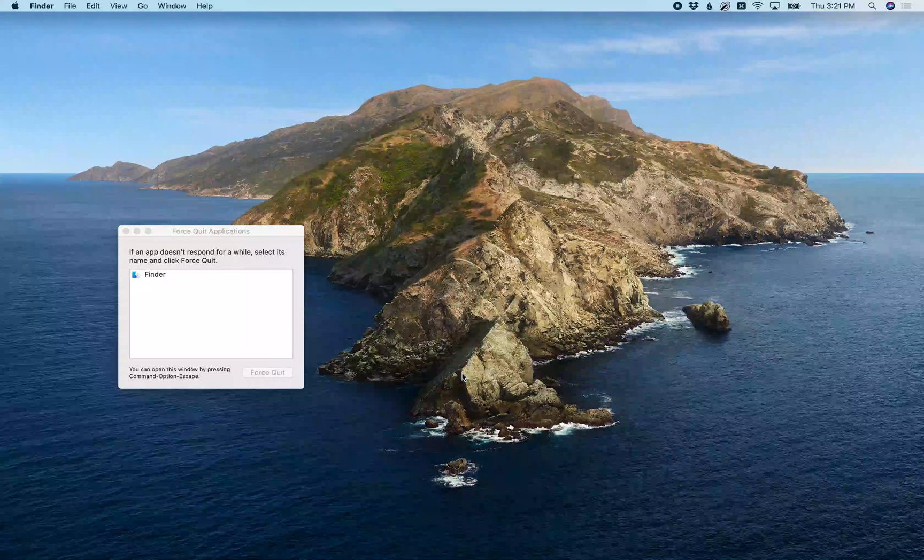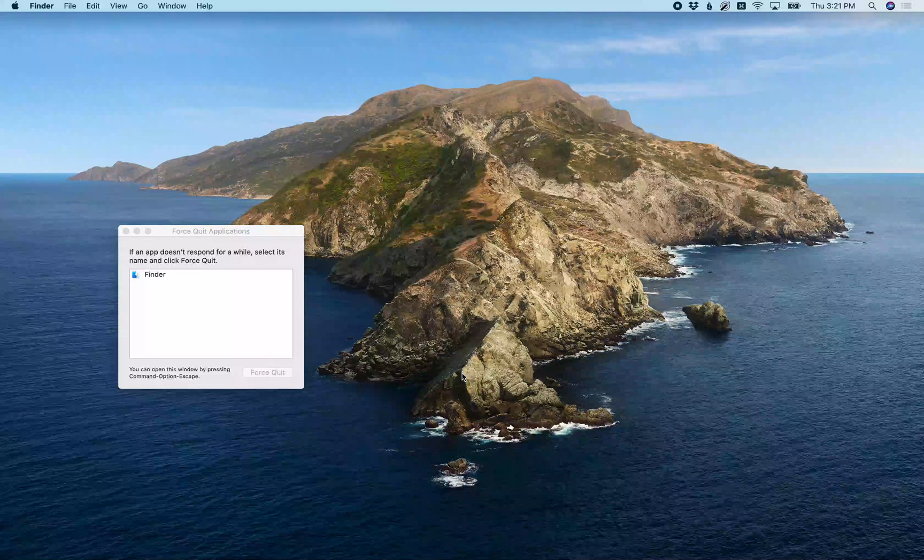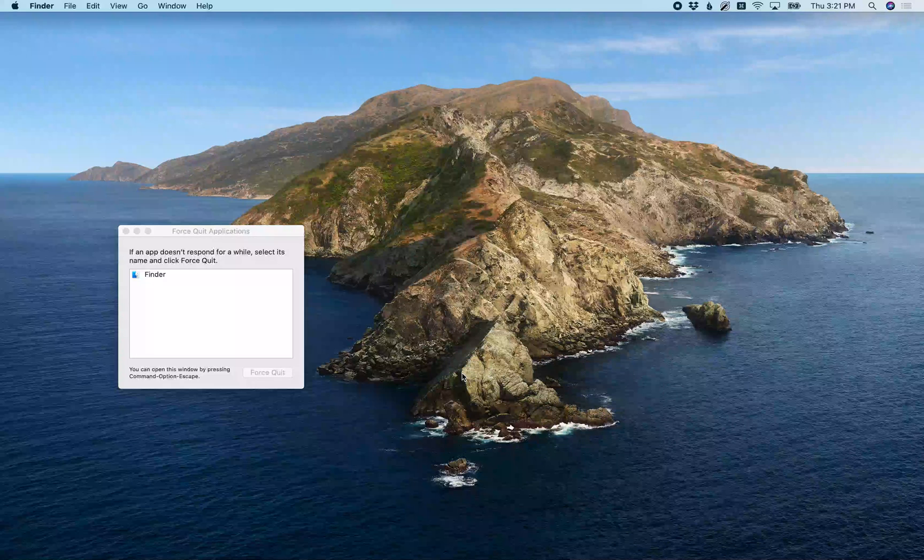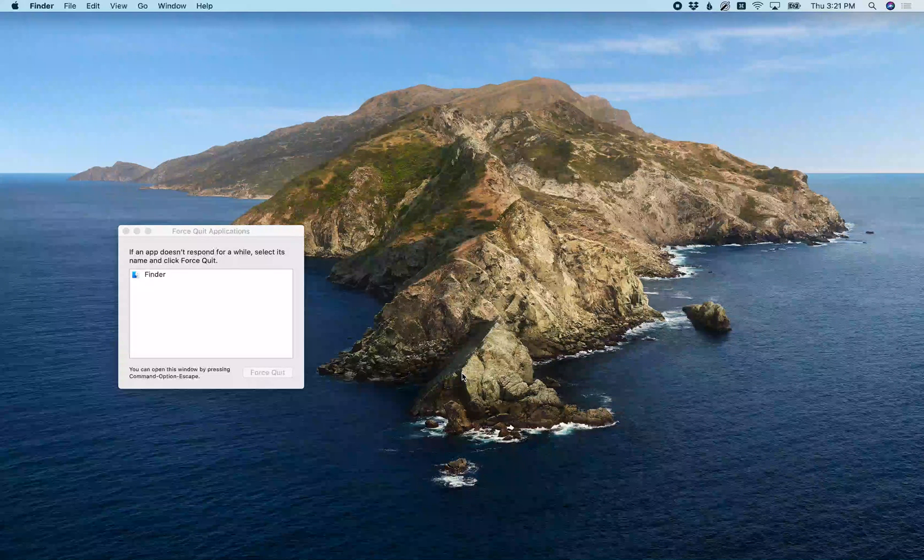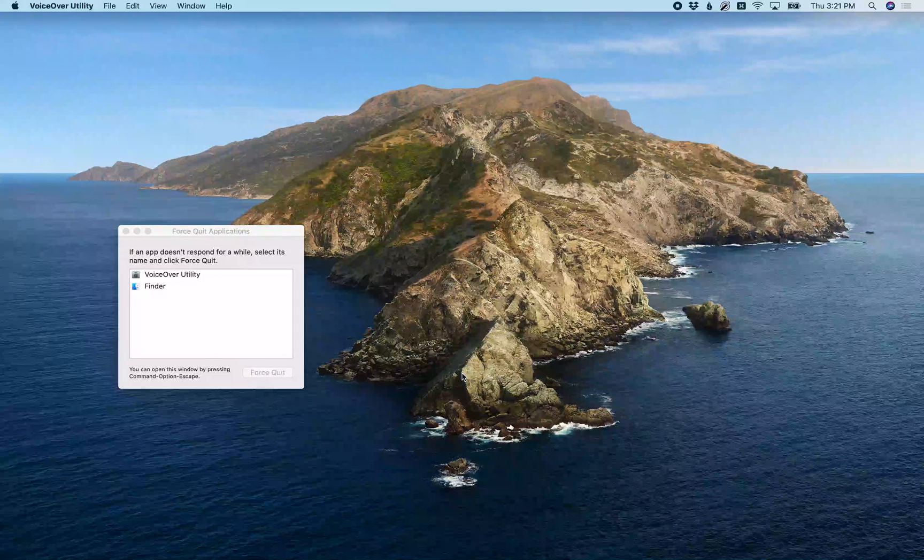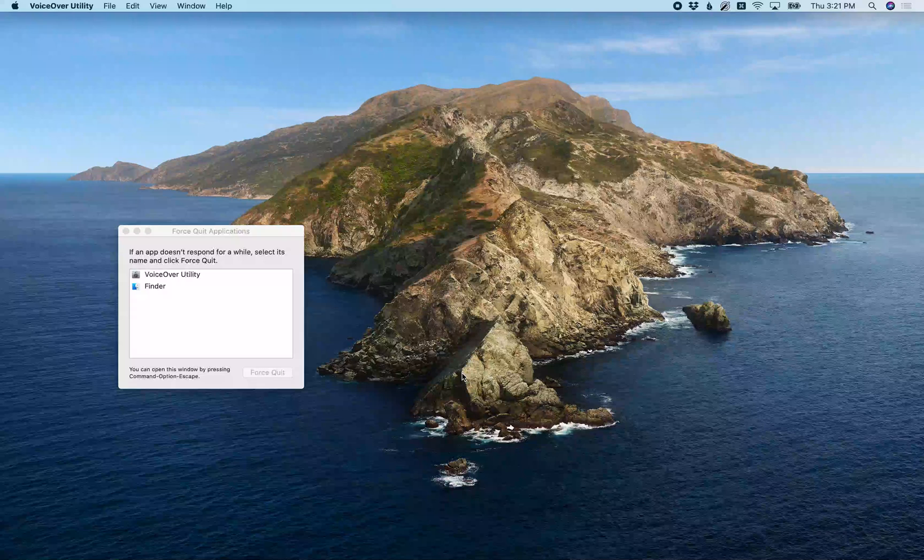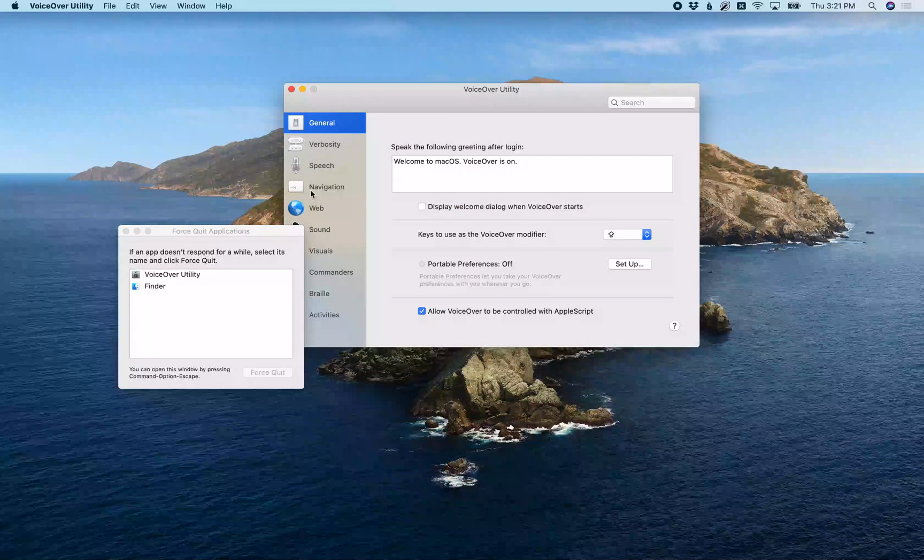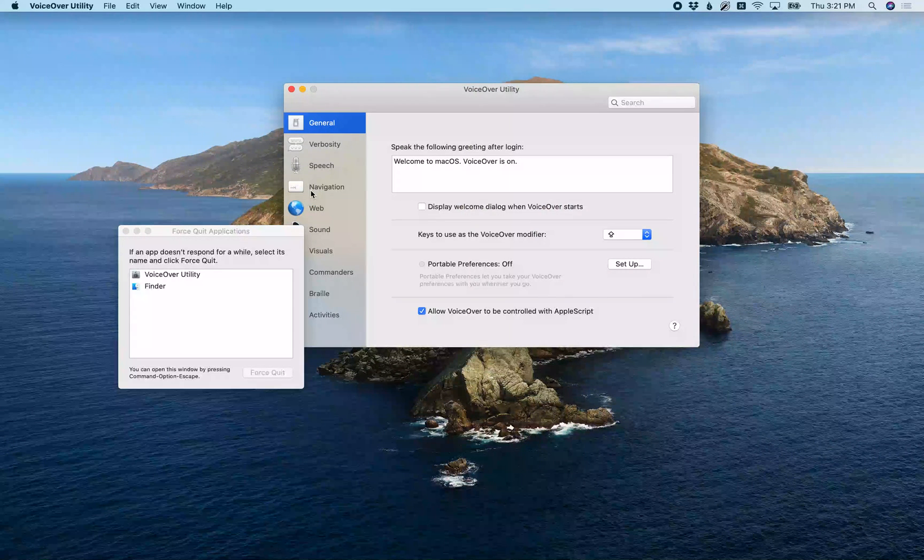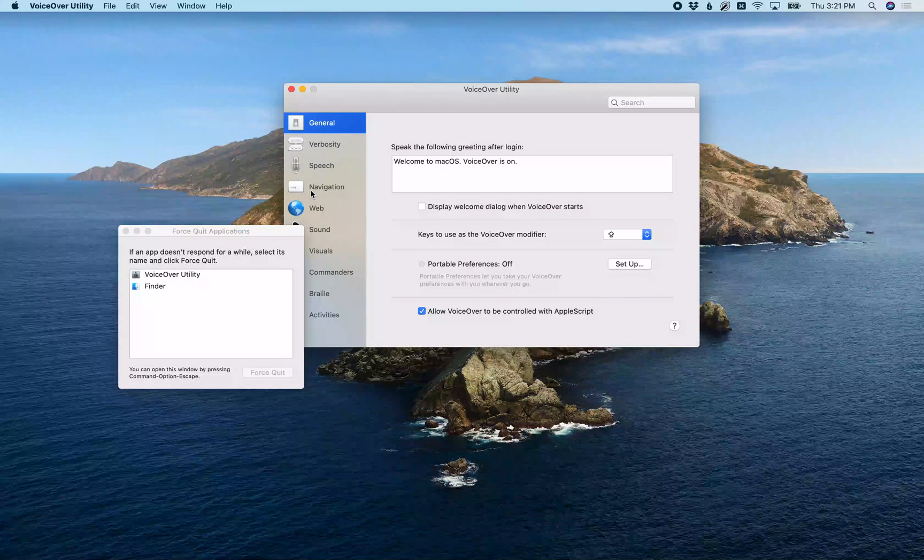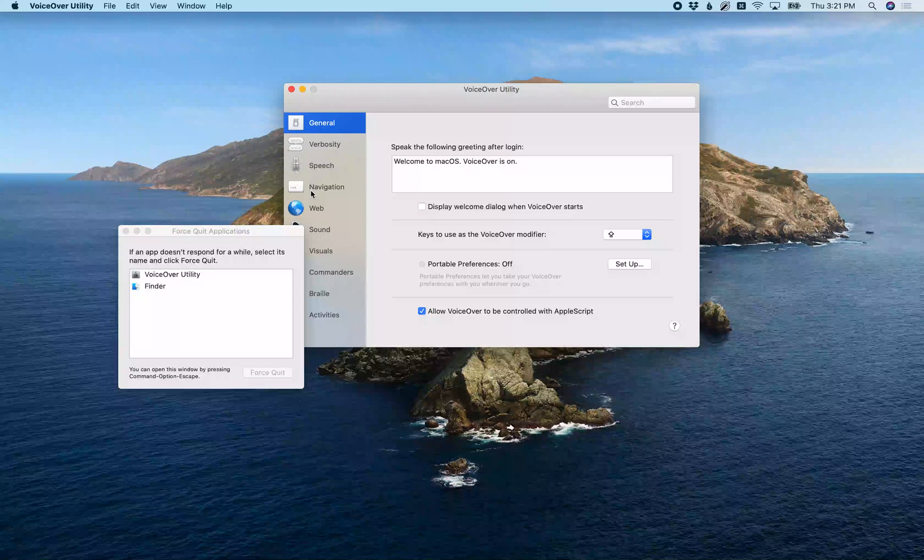Now in order to set this up, you'll first need to open VoiceOver Utility, and the key command to open the VoiceOver Utility is the VO keys and F8. [VoiceOver: Suppress VO, F8. Opening VoiceOver Utility. VoiceOver Utility window. Utility categories table, General selected, has keyboard focus.]